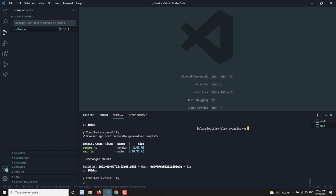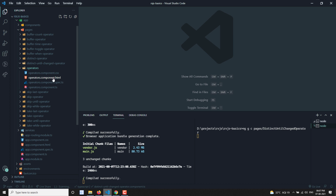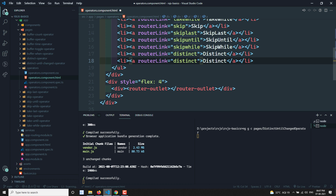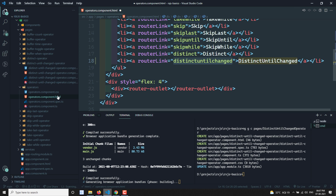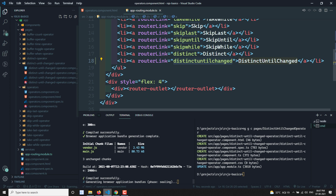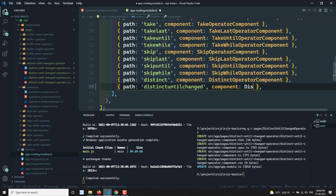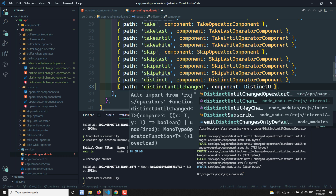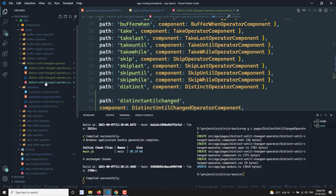Let's create the component: ng g c distinct-until-changed-operator. I am creating this component. In the operators HTML file I am adding distinctUntilChanged. Then in the app routing module I add the route for distinctUntilChangedOperatorComponent.